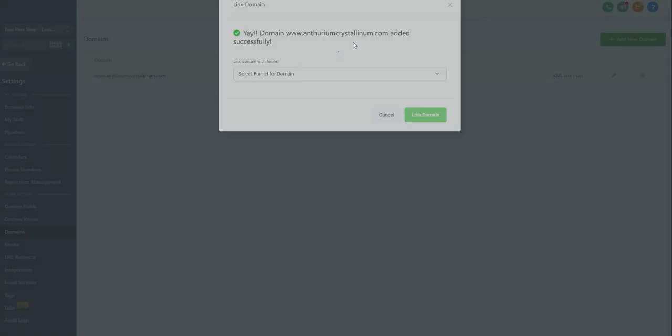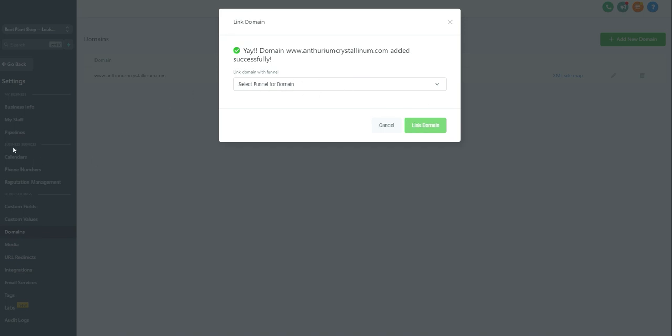This should give us a success. Domain has been added successfully. And then next you're going to hit this little dropdown box and select which funnel corresponds with that domain or the first page of the website. Once you've done that, click link domain, and now the website will be added into the system.